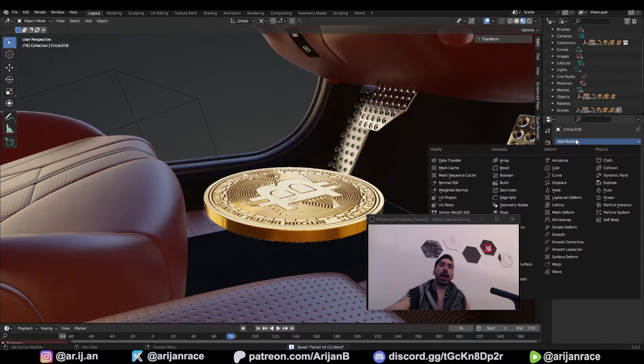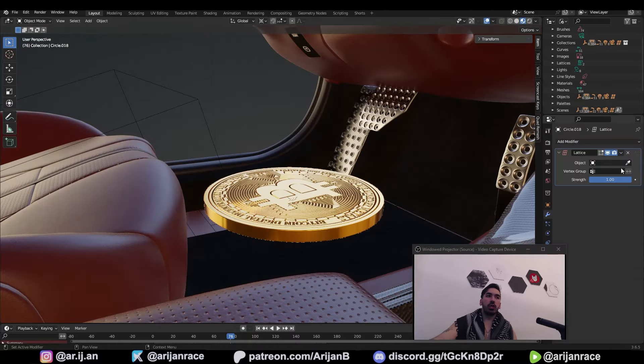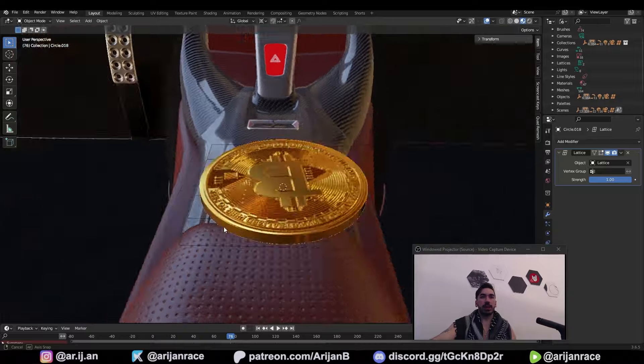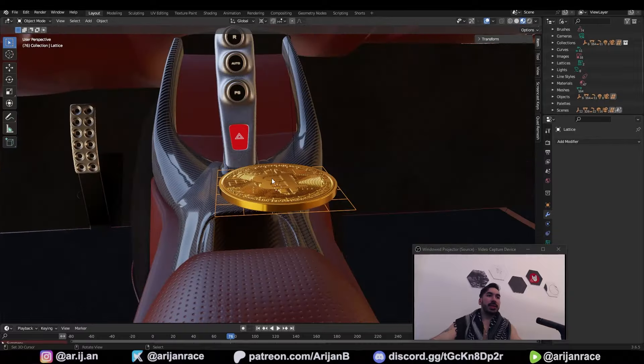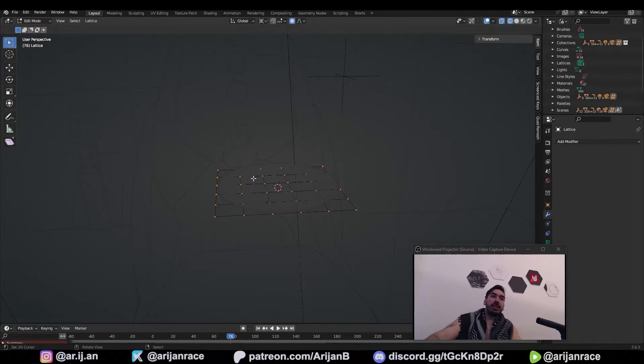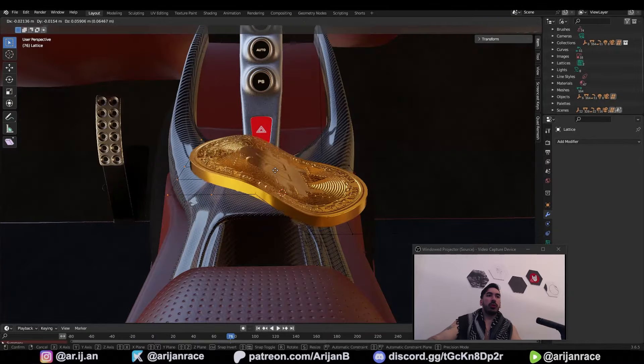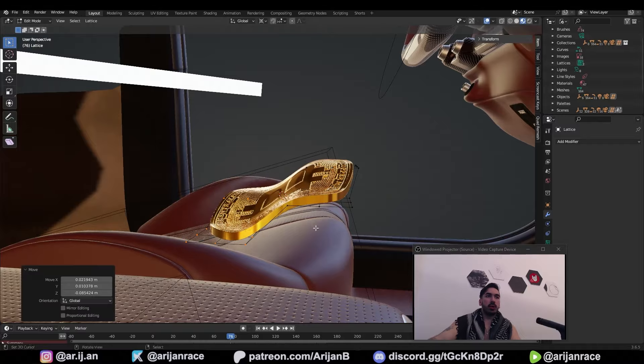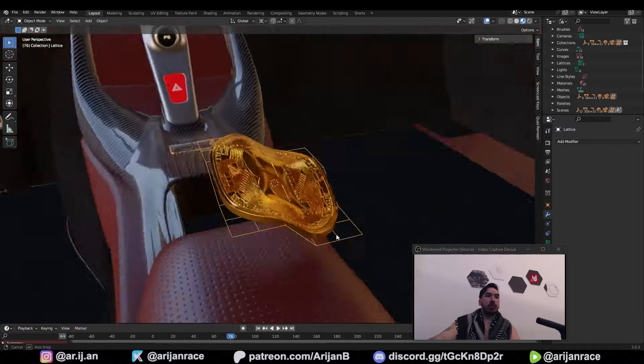Select the coin, add modifier, lattice and use this eyedropper to target this grid which we just created. Now you can select the grid, press tab to go to edit mode and when you move the vertices of this grid, the coin is going to be reshaped accordingly.